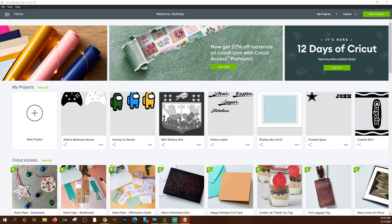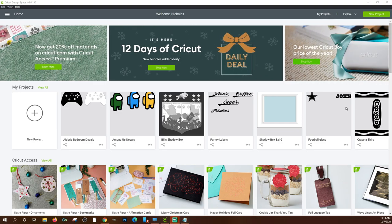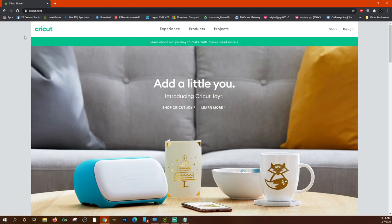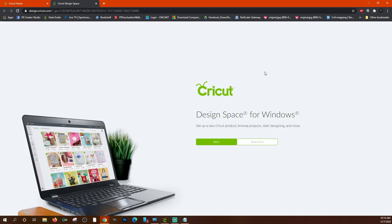First, in order to use Cricut Design Space you have to have Cricut Design Space installed. If you haven't already, go to Cricut.com — C-R-I-C-U-T dot com. In the top right corner you'll see the word 'design' — click on that and it'll bring you to the Design Space download. Click download and it'll give you an EXE file you can double-click to install Design Space.